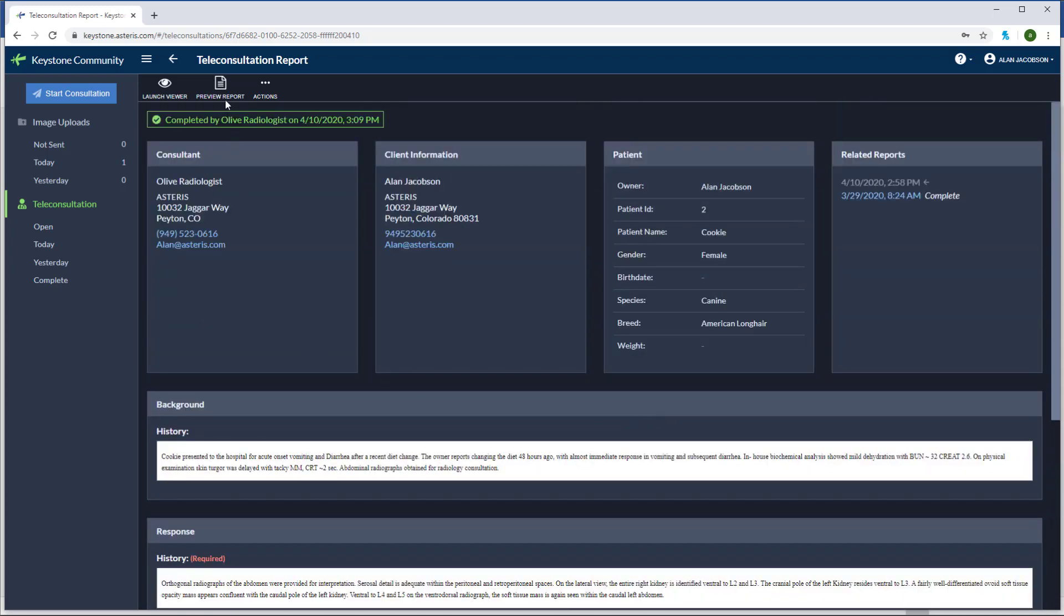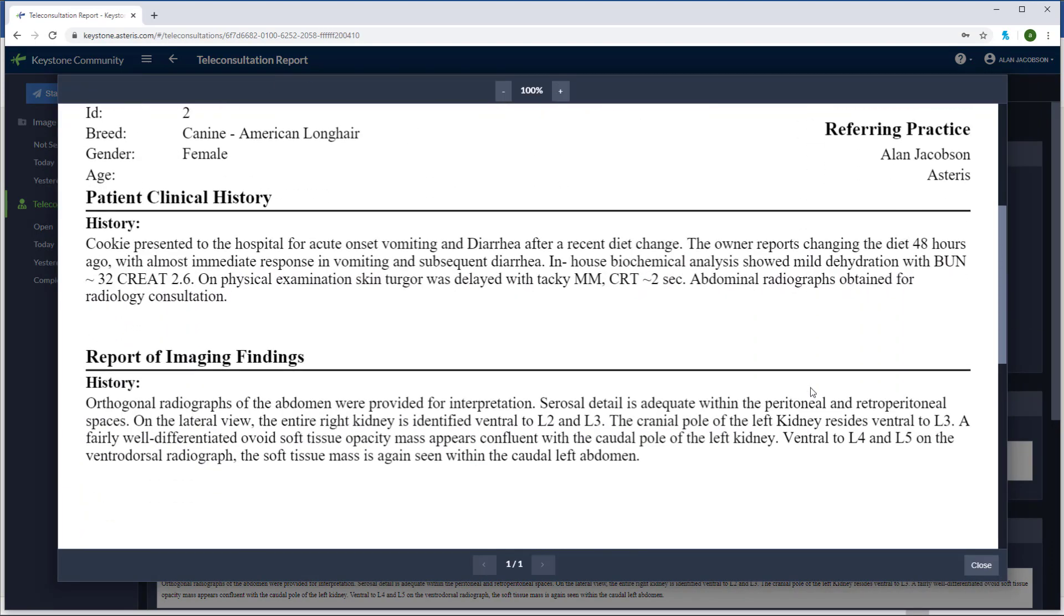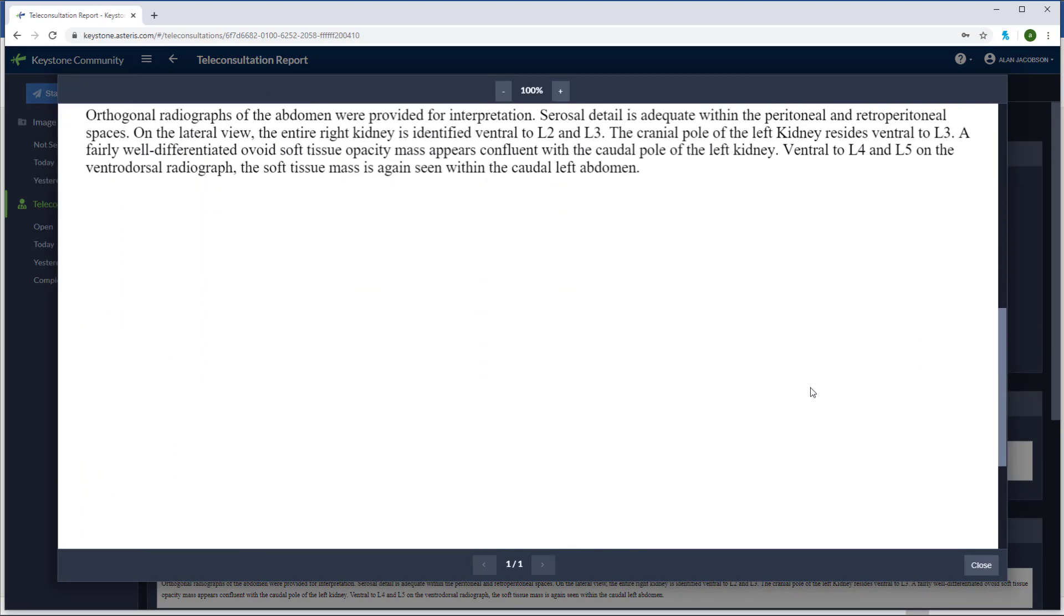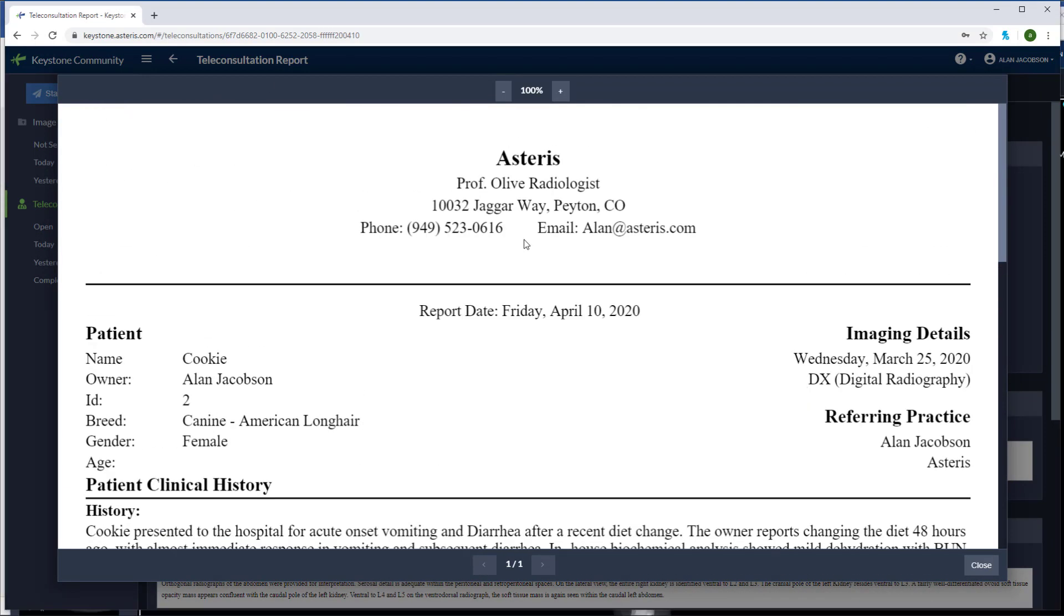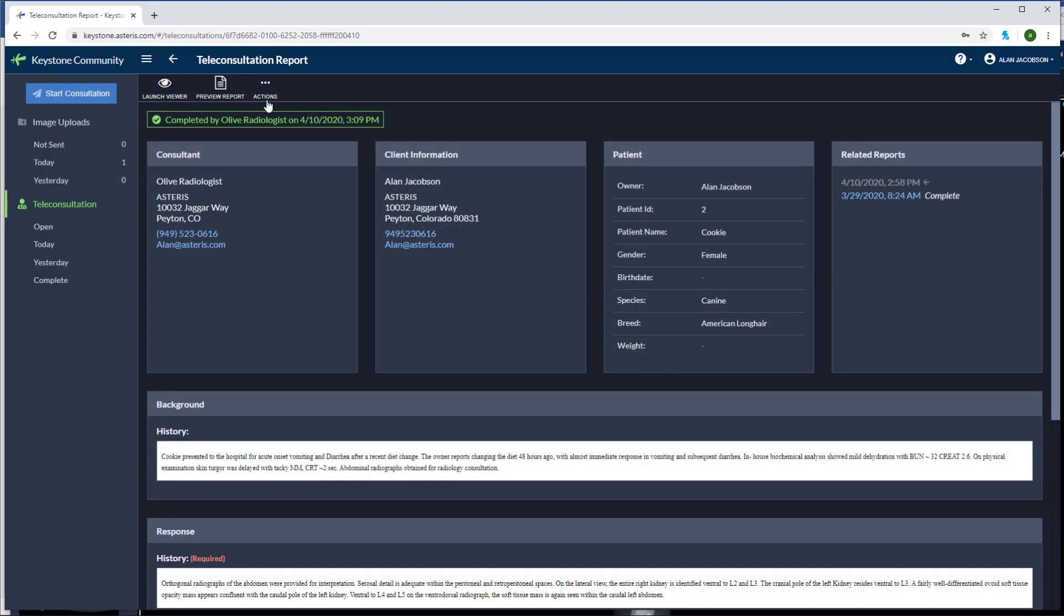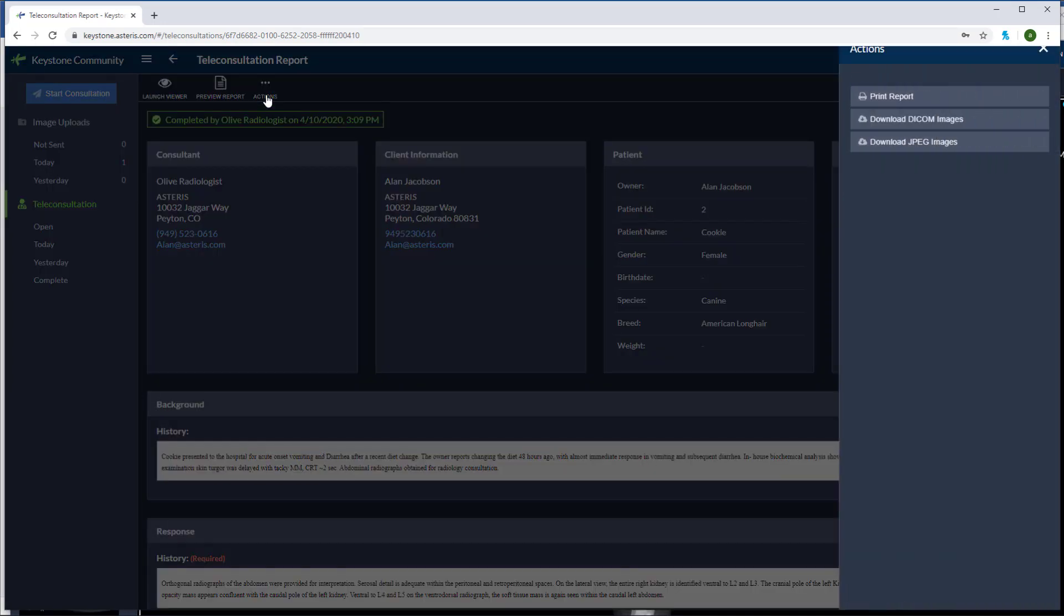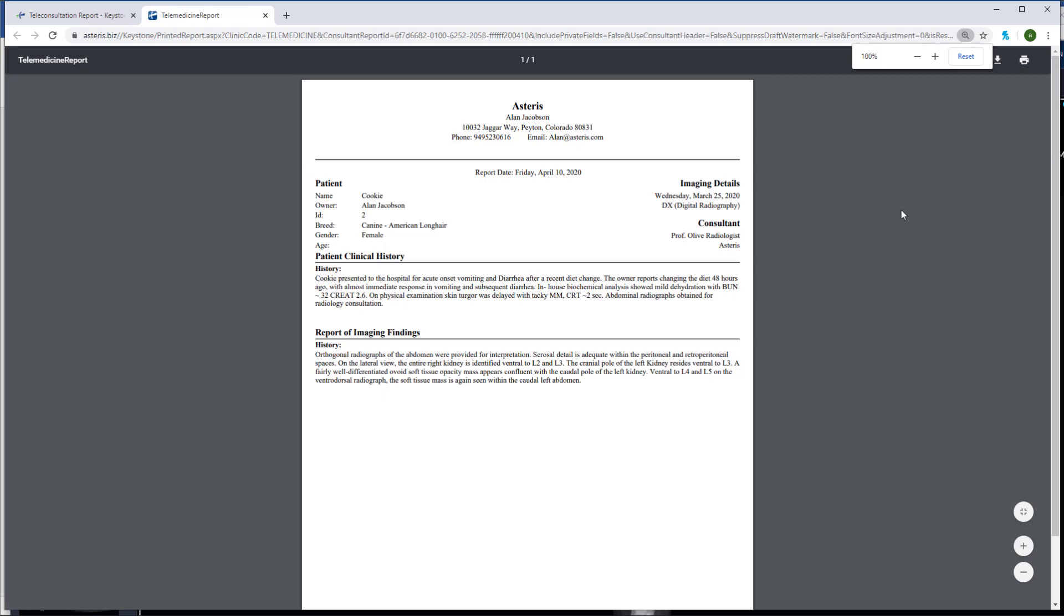If you'd like, you can preview the report in PDF format. If you'd like to print the report, go to the actions tab and select print report. You can select show watermark, use consultant headers, or include any private fields if you'd like. Now I can easily print out my radiology report.